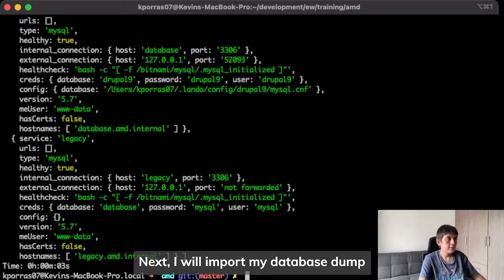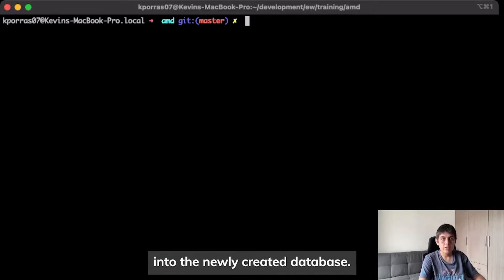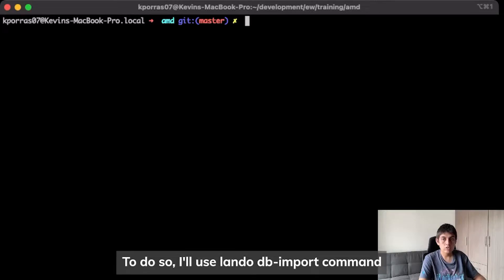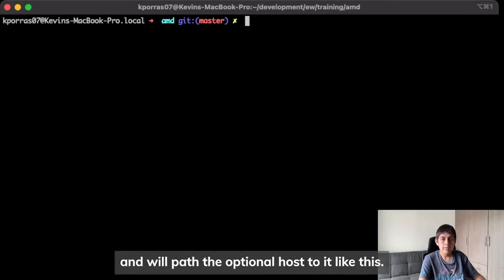Next, I will import my database dump into the newly created database. To do so, I'll use the LandoDB import command and will pass the option host to it like this.